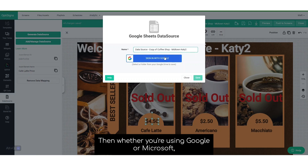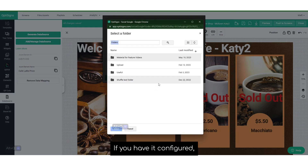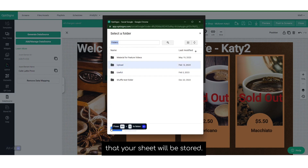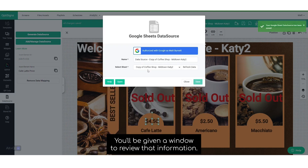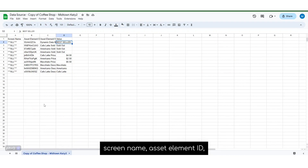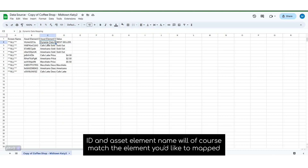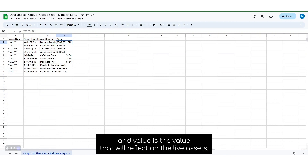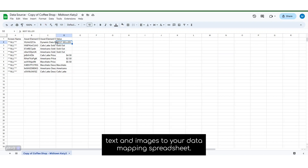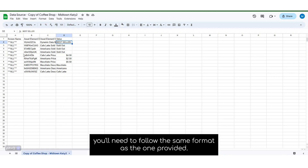We have the option here to name our Google Sheet. Then, whether you're using Google or Microsoft, you'll go ahead and sign in. You'll have the option to use single sign-on if you have it configured. You'll need to choose the location that your sheet will be stored. You'll be given a window to review that information, then you can save and open your Google Sheet. The data mapping spreadsheet has four columns: screen name, asset element ID, asset element name, and value. Screen name will always be the same. Asset element ID and asset element name will match the element you'd like mapped, and value is the value that will reflect on the live assets. You can map text and images to your data mapping spreadsheet. If you choose to create your own spreadsheet, you'll need to follow the same format as the one provided.